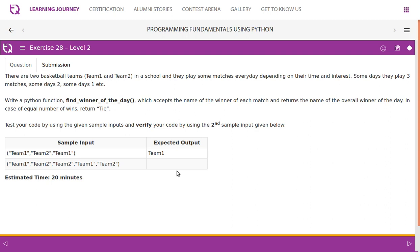Write a Python function find_winner_of_the_day which accepts the name of the winner of each match and returns the name of the overall winner of the day. In case of equal number of wins, return Tie.